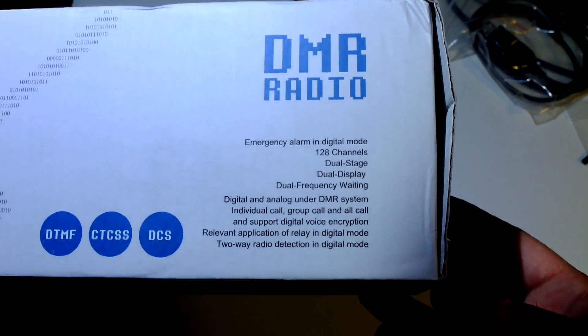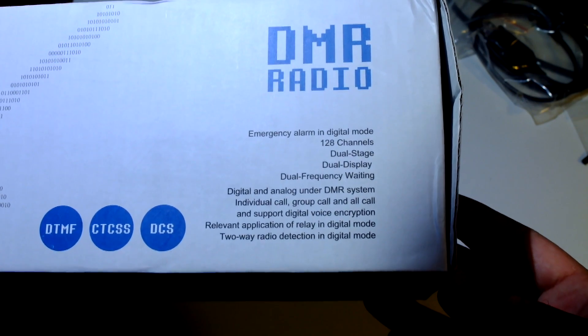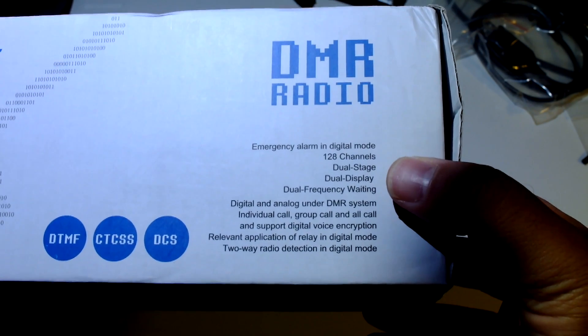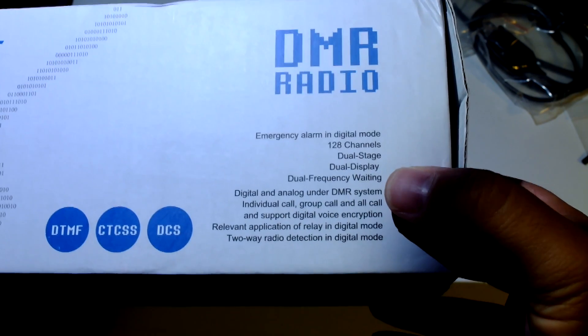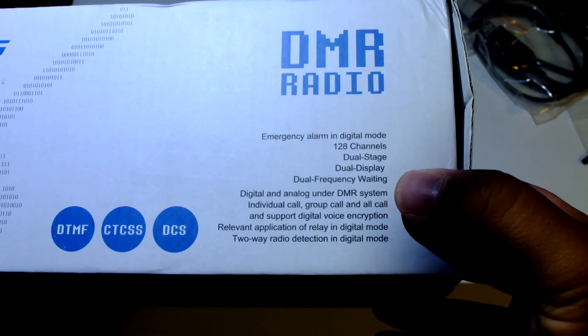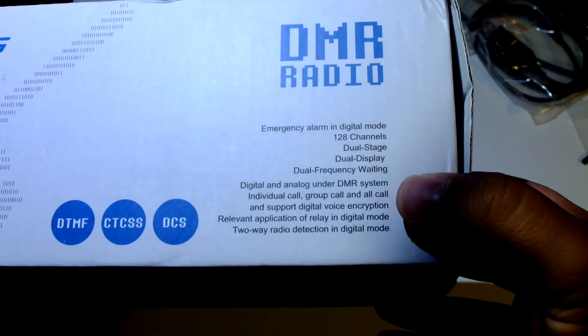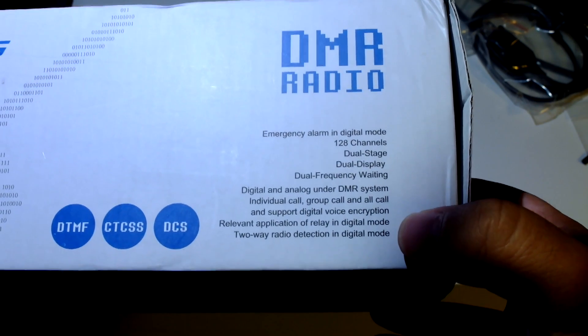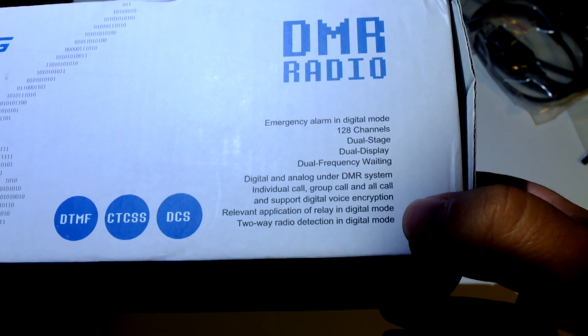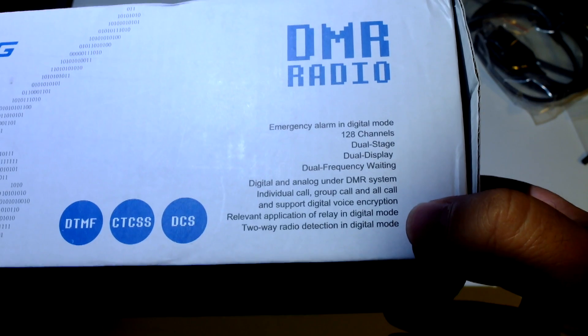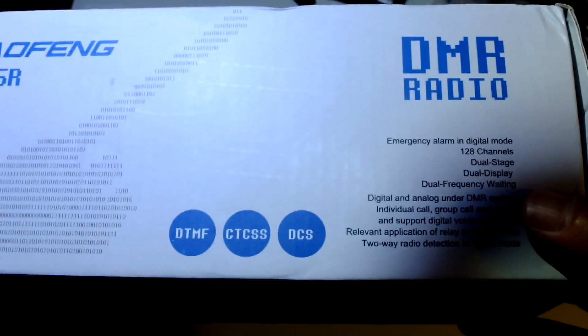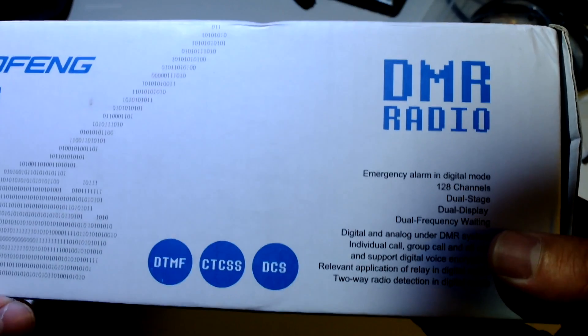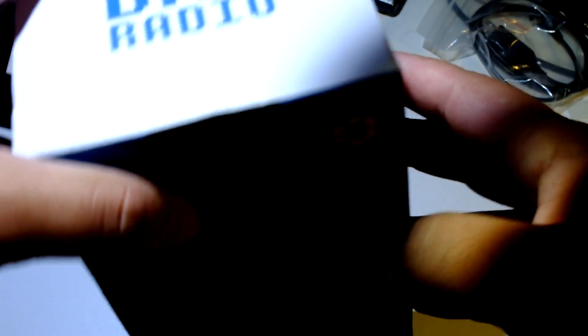Ok here we go: emergency alarm, dual stage - not sure what that is, dual display, dual frequency waiting. Digital and analog under DMR system, individual call, group call, and all call, and support digital voice encryption. Relevant application of relay in digital mode, two way radio detection in digital mode. Let's see if all of these are true. DTMF, CTCSS, DCS, yes ok, standard stuff for analog.